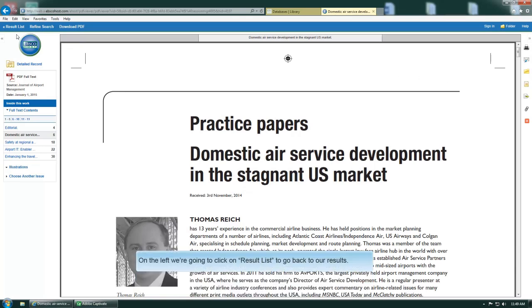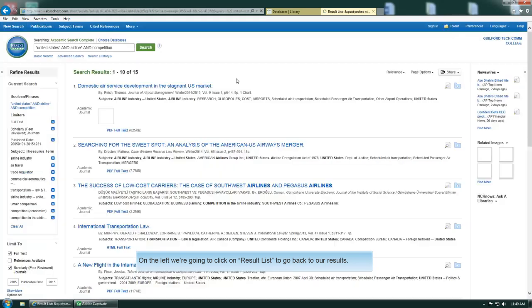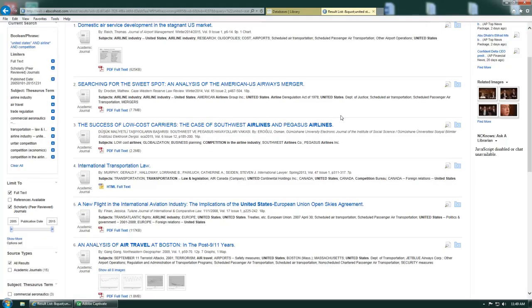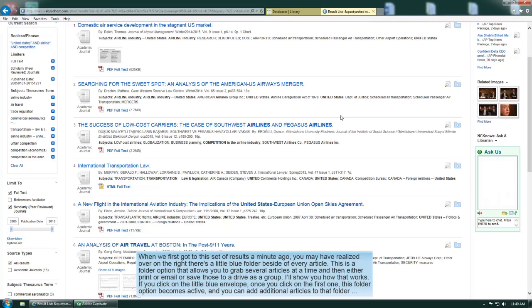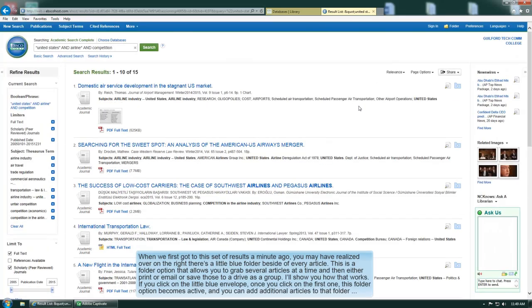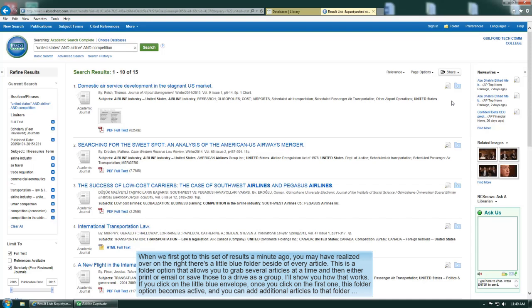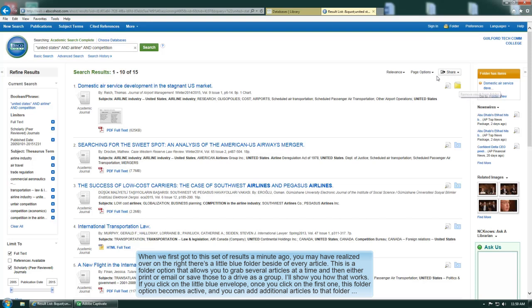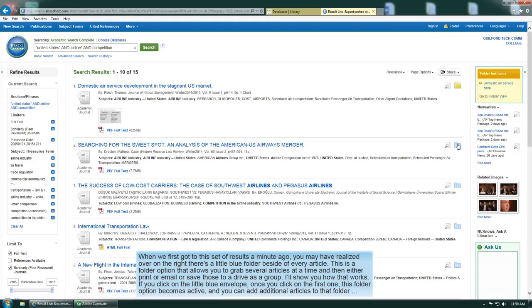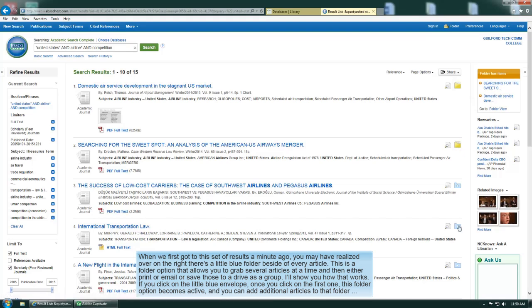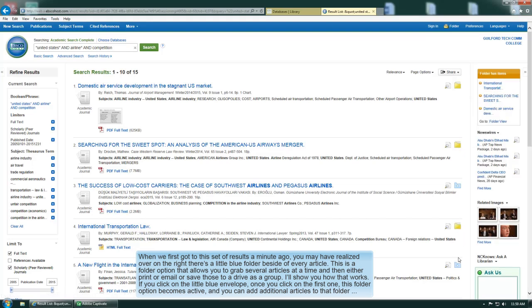On the left we're going to click on result list and go back to our results. Now when we first got to this set of results, you may have realized over on the right there's a little blue folder beside every article. This is a folder option that allows you to grab several articles at a time and then either print or email or save those to drive as a group. If you click on the little blue envelope once, this folder option becomes active and you can add additional articles to that folder.